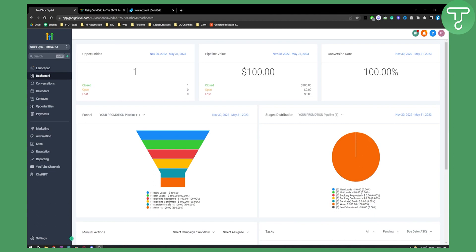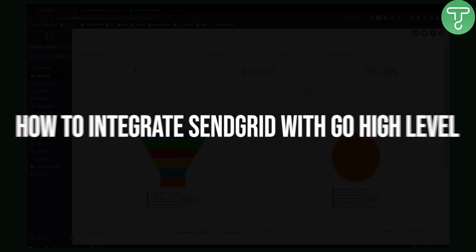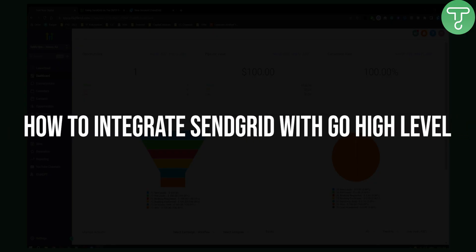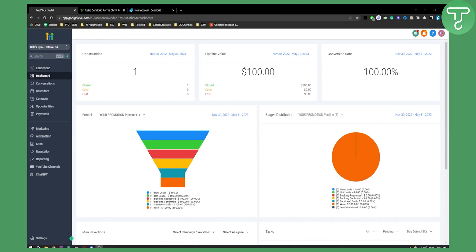Hello everyone, welcome to another GoHighLevel video tutorial. In this video tutorial, I will show you how to integrate SendGrid with GoHighLevel.